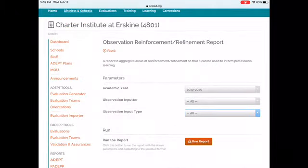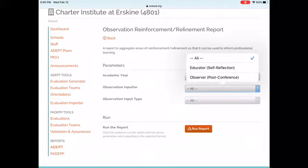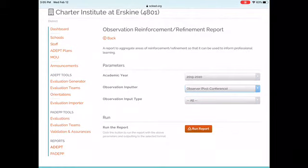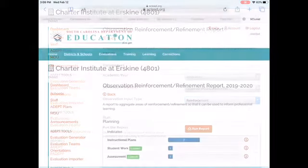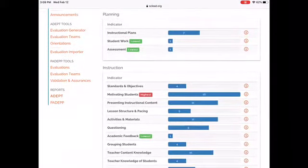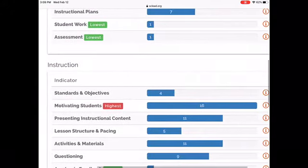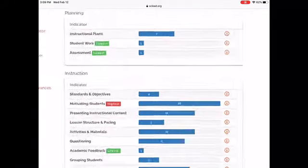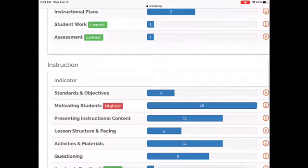For this example, we are going to again select Observer for our Inputter, but this time we are going to see what are the most frequently occurring reinforcement areas. In this report, for Reinforcement, you can see under the Instruction domain that motivating students was the most frequently reported area of reinforcement.